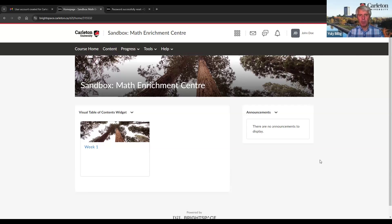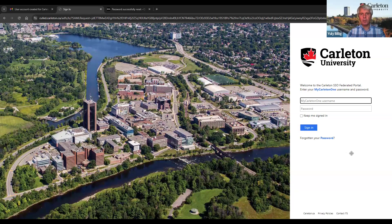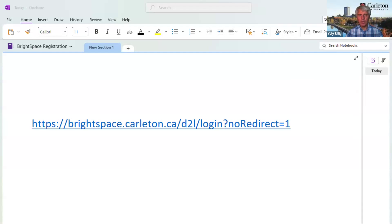Now, let us log out from this page and then log in again. To log out, I click on the name and click Log Out. After I log out, I see this page. However, keep in mind that this cannot be used to log back in to eCarleton Brightspace — this is the login page for the regular Carleton Brightspace courses. To log in to eCarleton Brightspace, we need to use the following link: the link from the email from Carleton with the subject line 'User Account Created for Carleton University Brightspace.' I will paste this link in the description of this video.